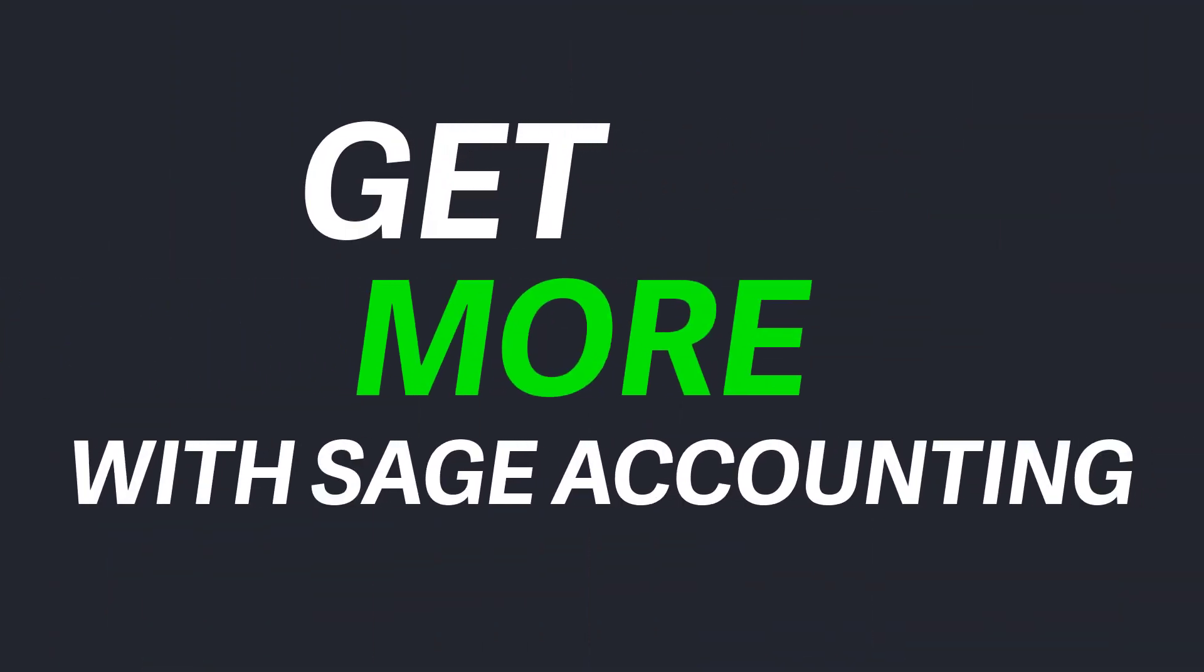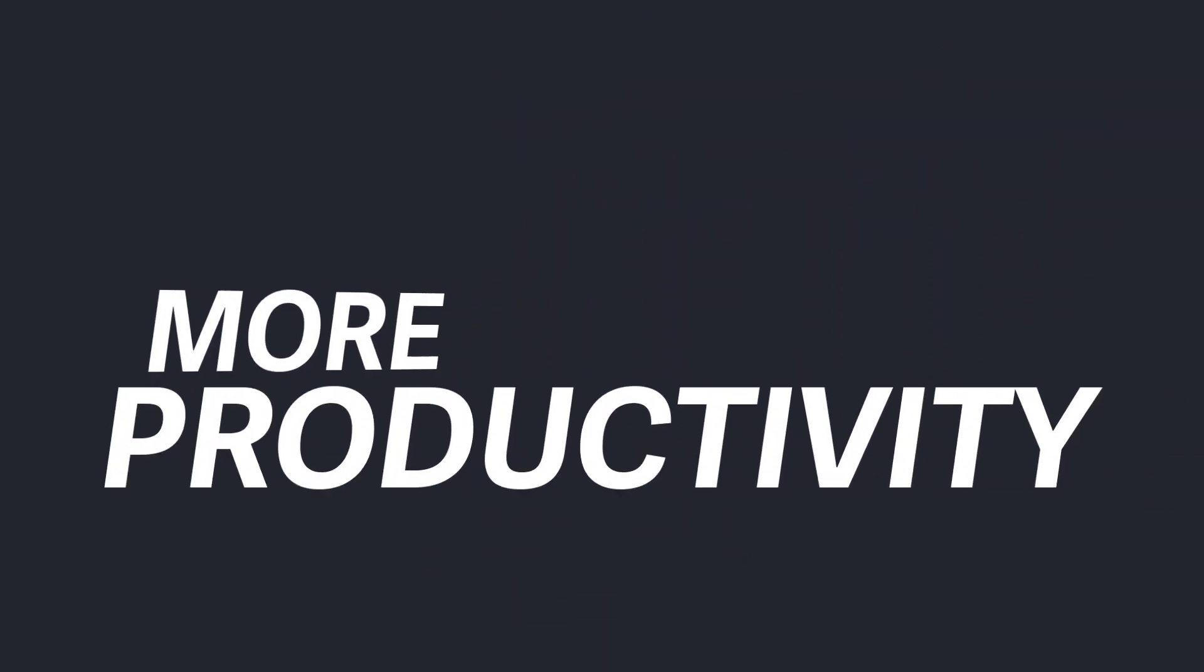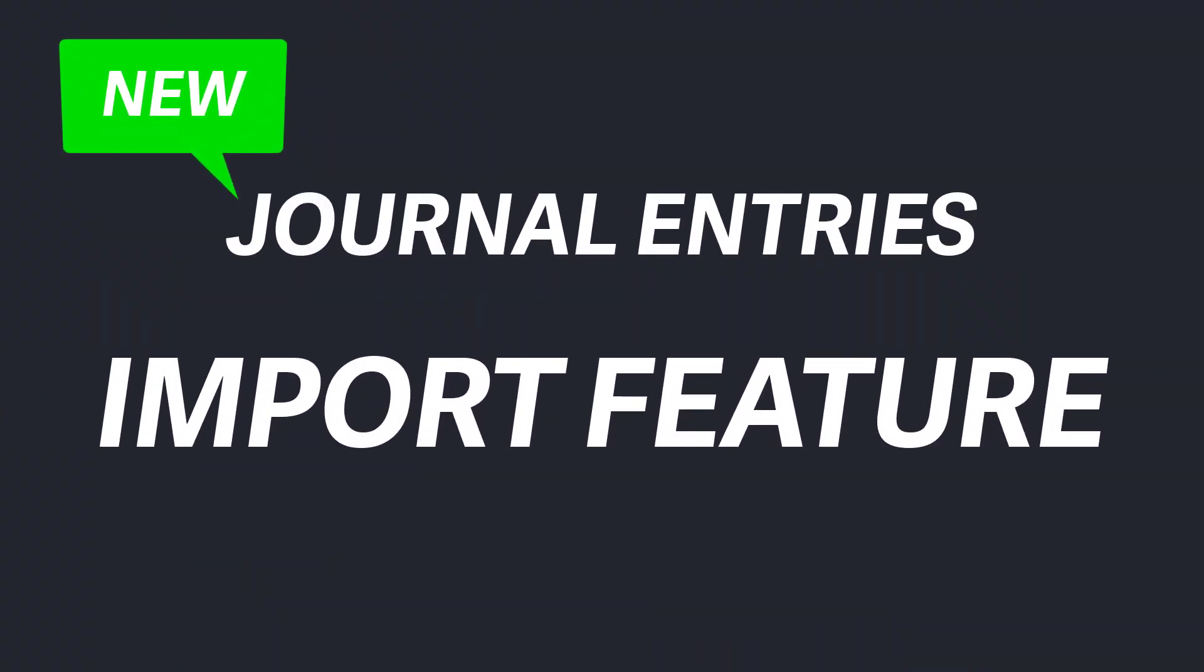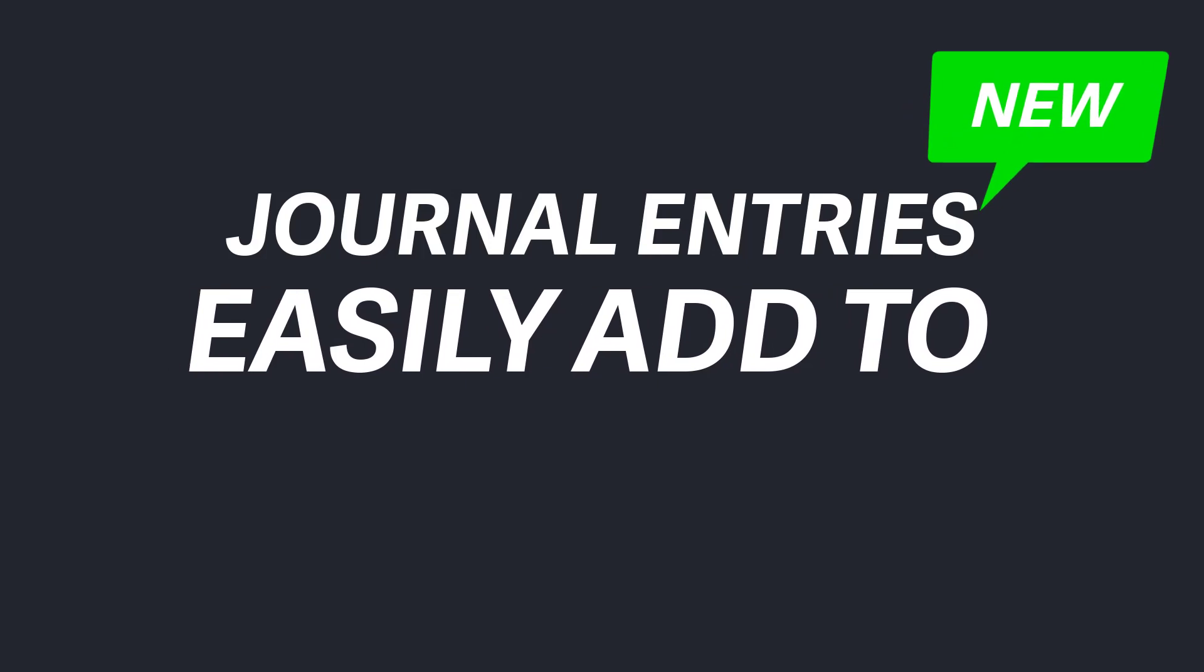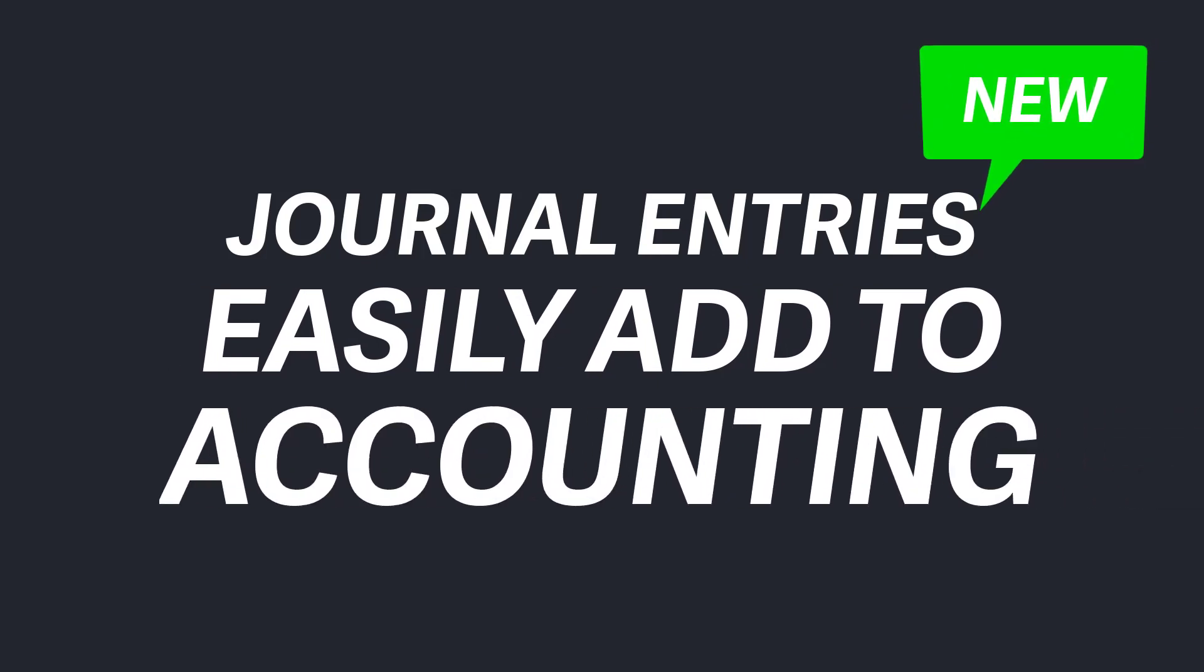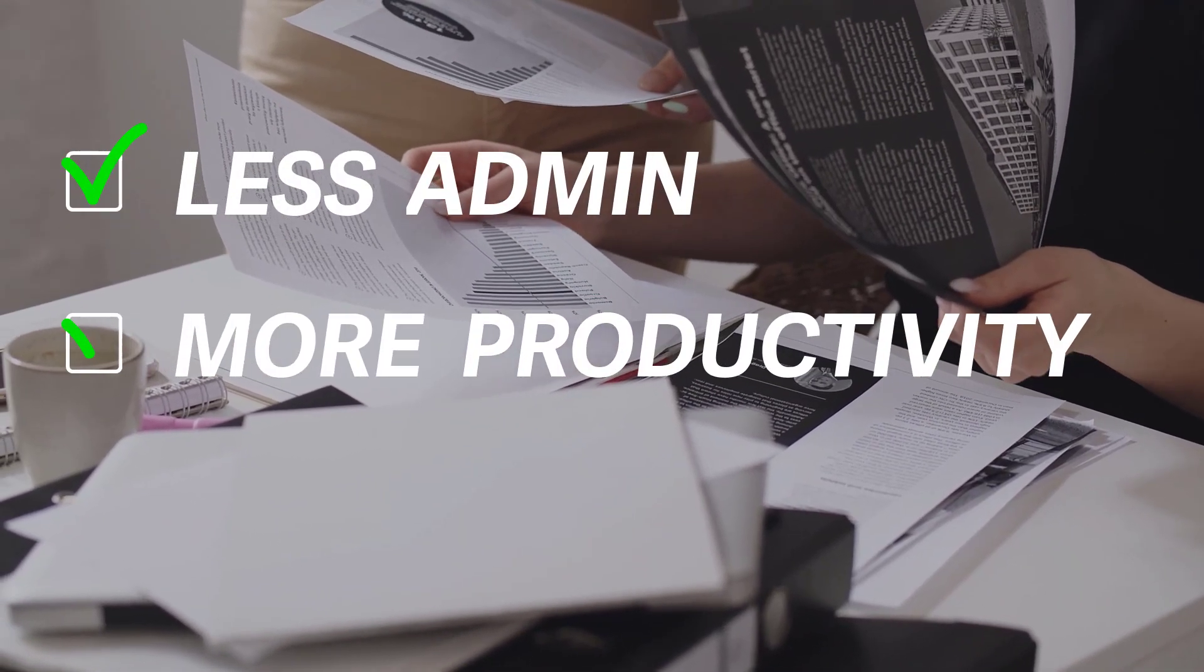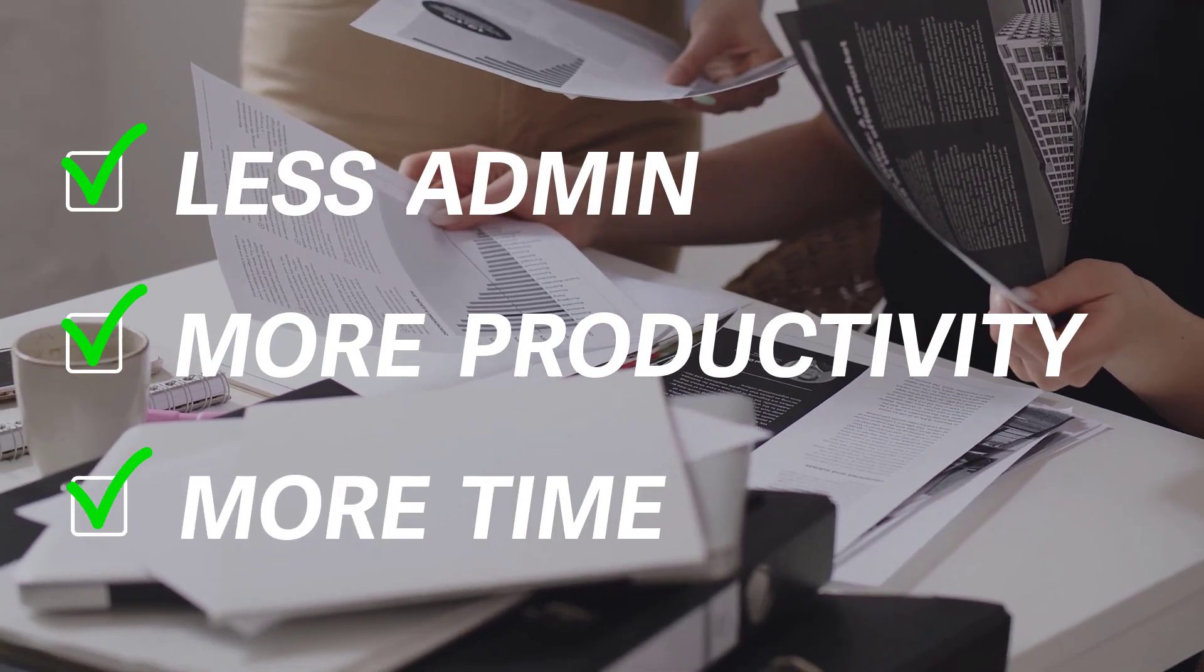Get more with Sage Accounting: more time saved, more productivity. The new journal entry import feature makes it easy for you to add journals to accounting, meaning you don't need to create them manually. Less admin, more productivity, more time.